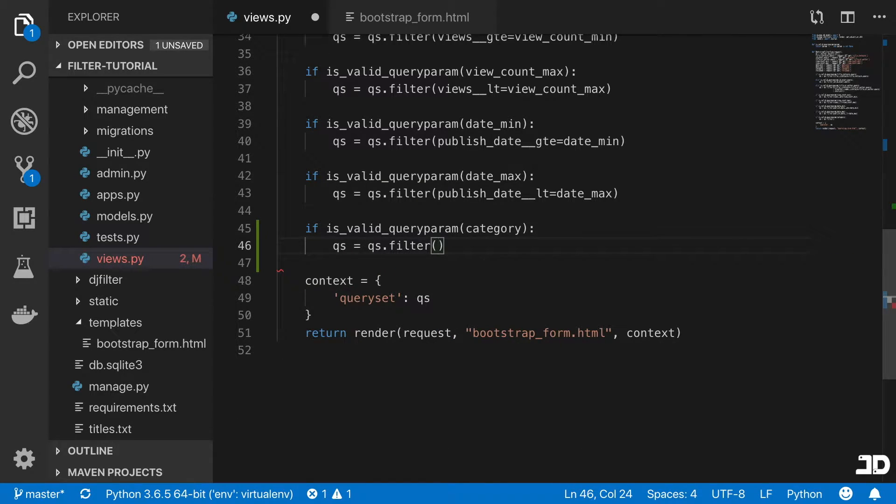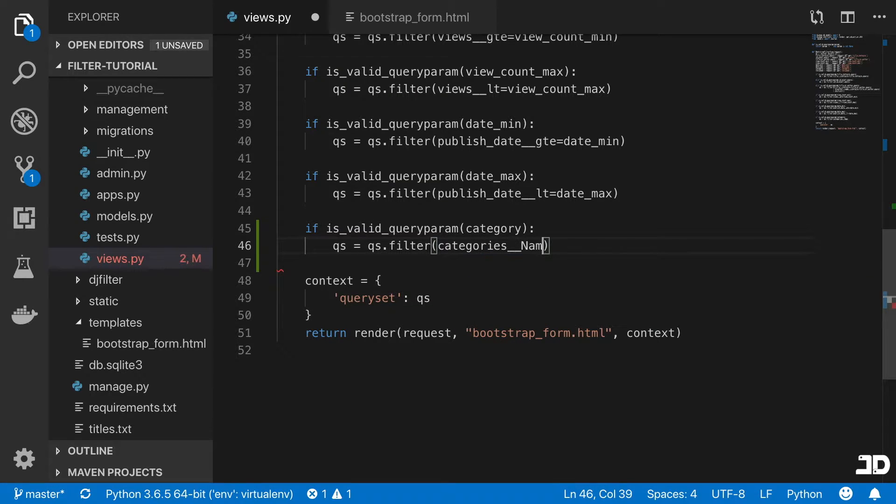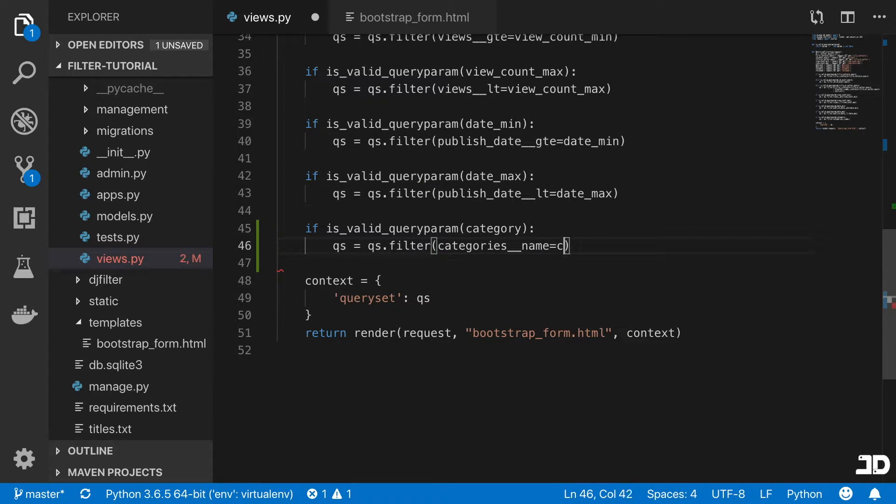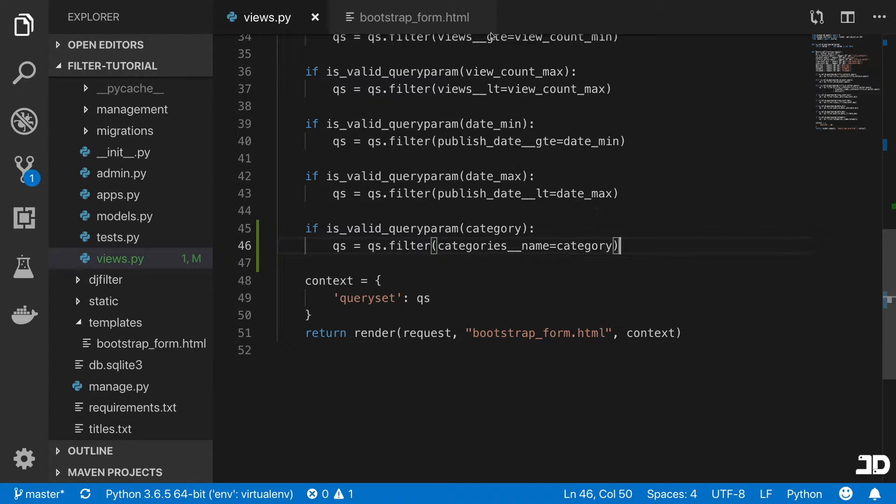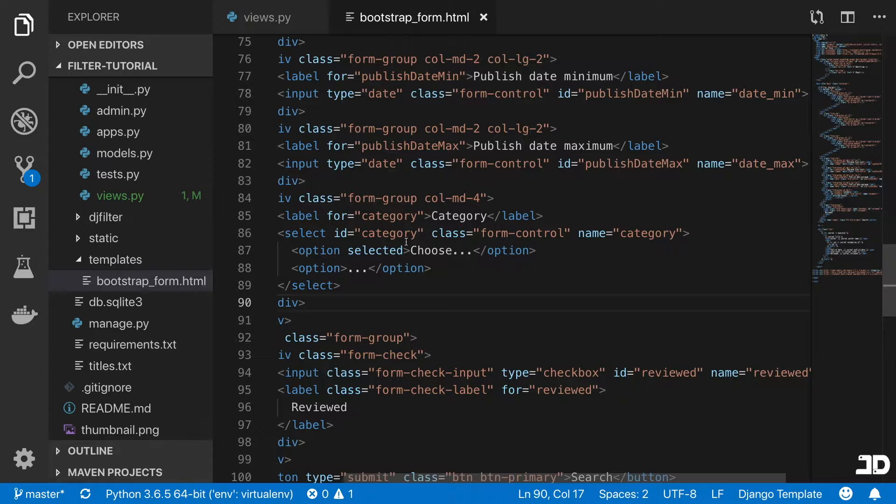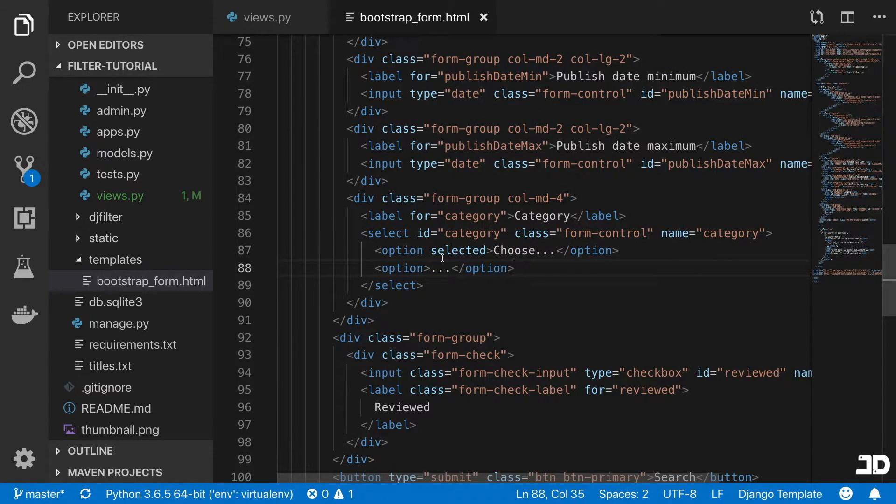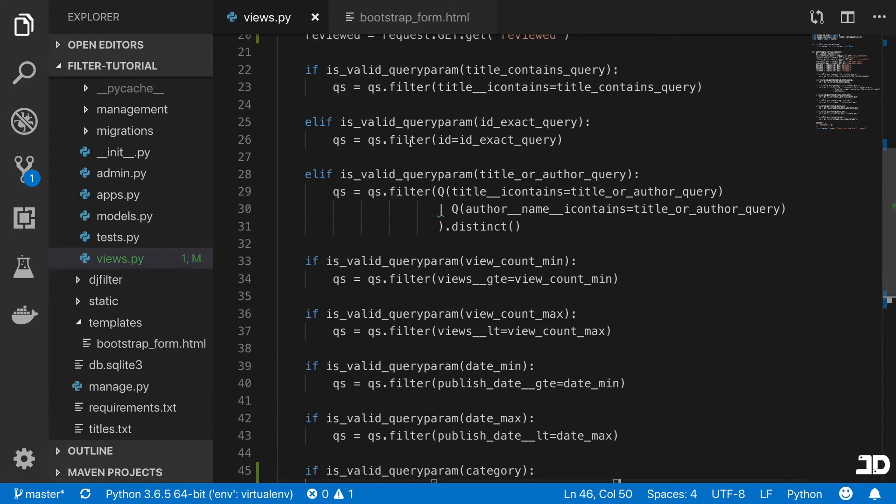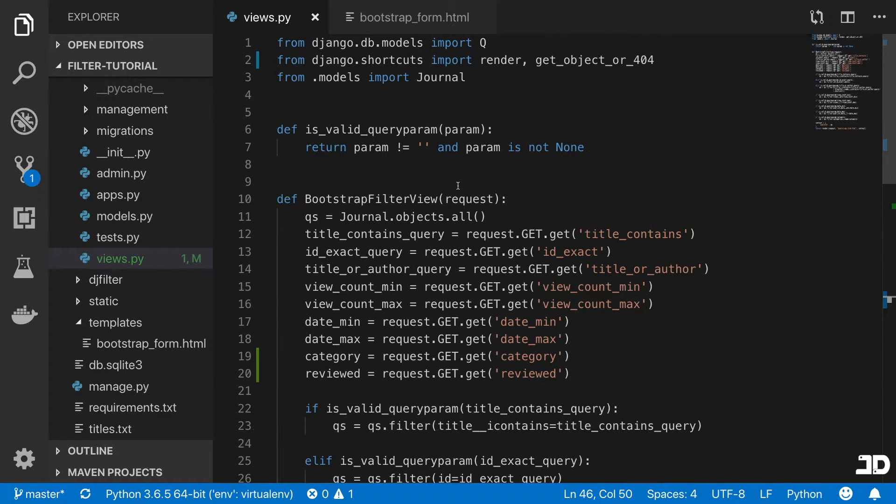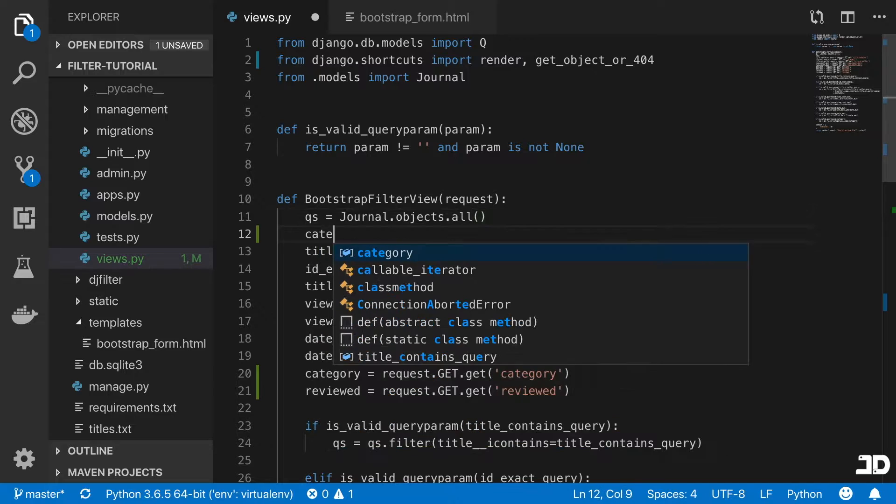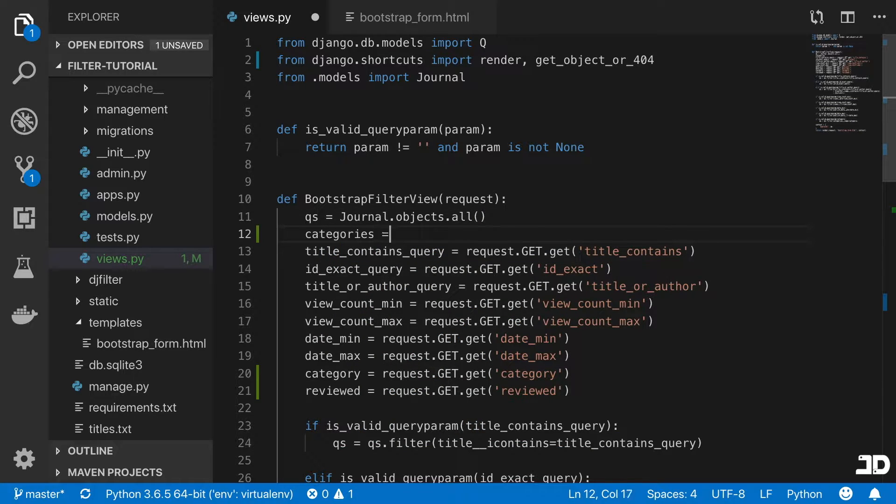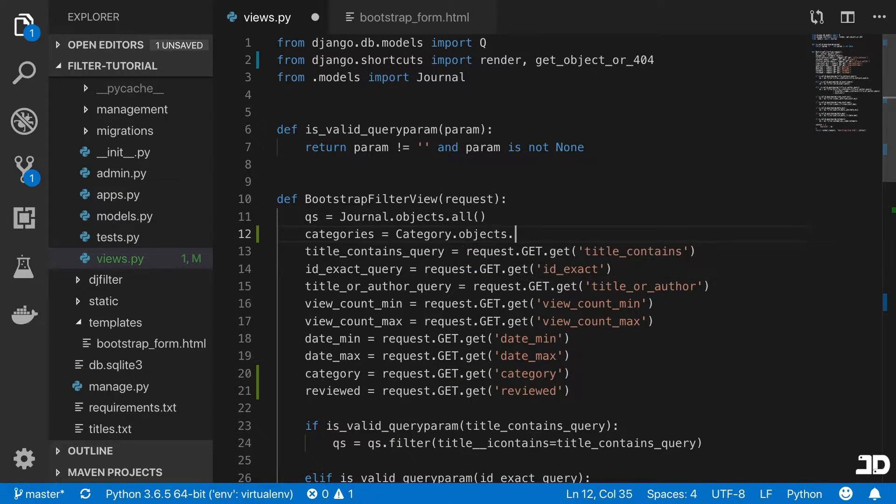And so now in the bootstrap form, we need to make sure that we add an option for every category that we have. So what I'm going to do is pass that into the view. So we'll just go to the top. And we'll say categories equals to category dot objects dot all.